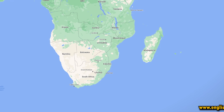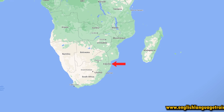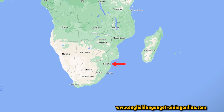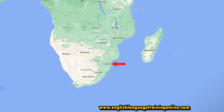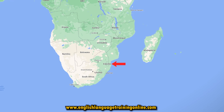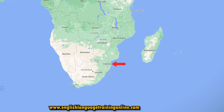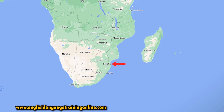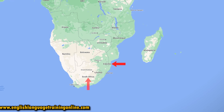In this video we will learn how to pronounce Eswatini. Eswatini is a small landlocked country on the African continent with a population of just under 1.2 million people in 2022, and is situated on the eastern side of South Africa.